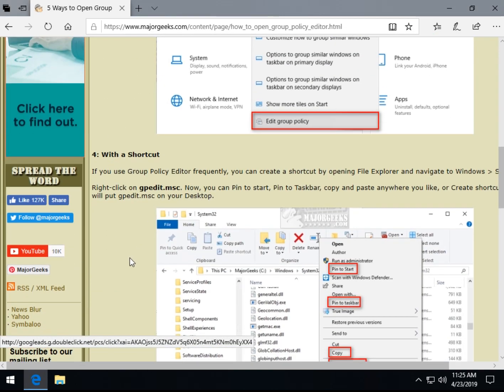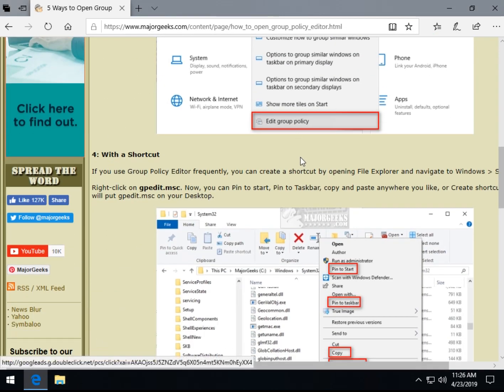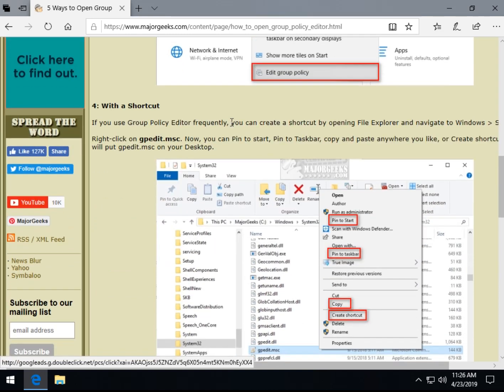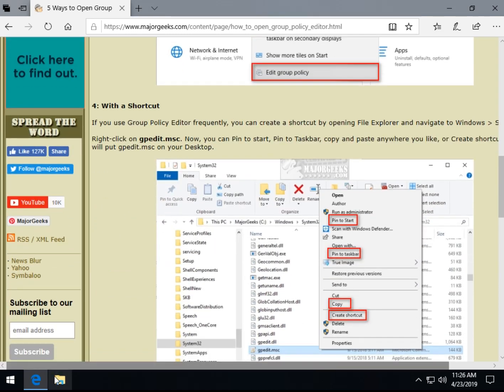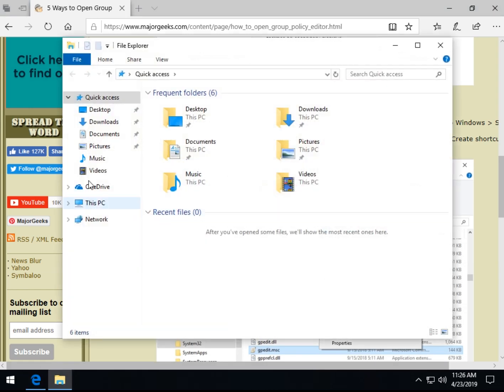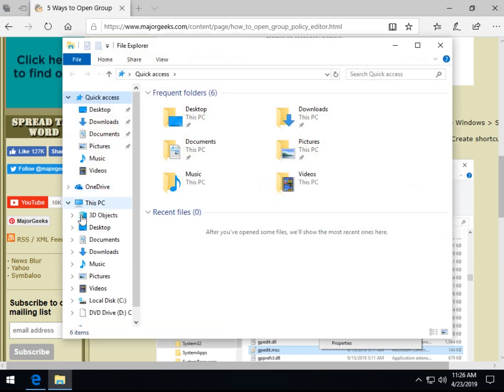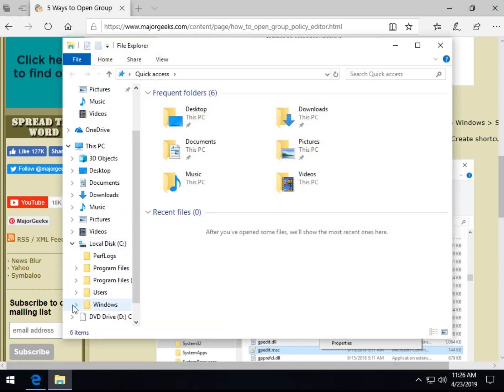Now, the shortcut's kind of neat, at least I think it is. So what you need to do is open your File Explorer and find gpedit.msc in Windows System 32.